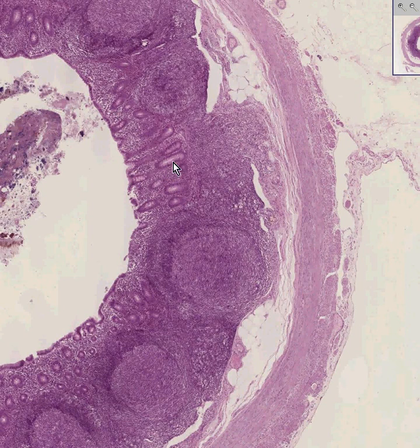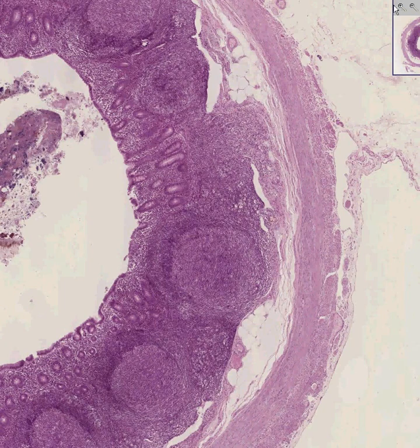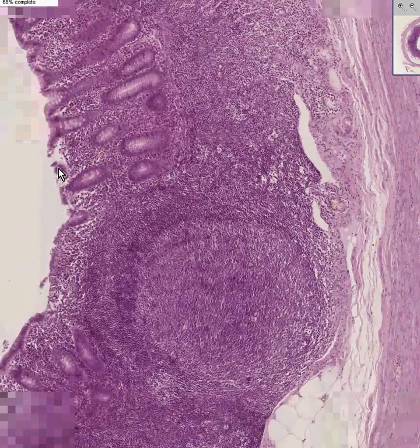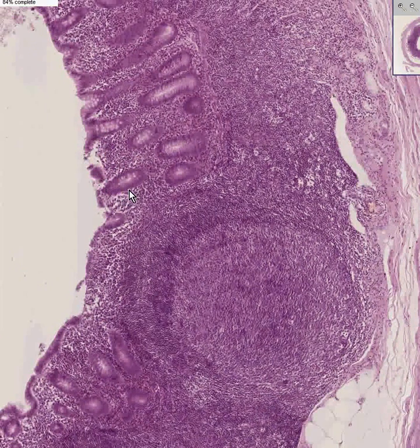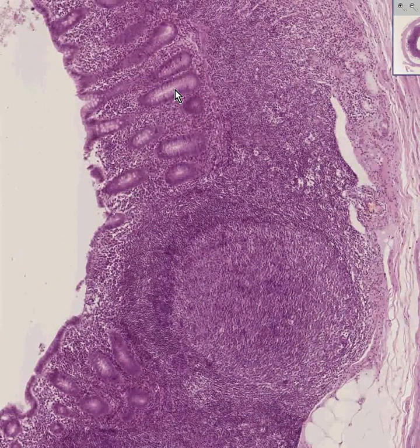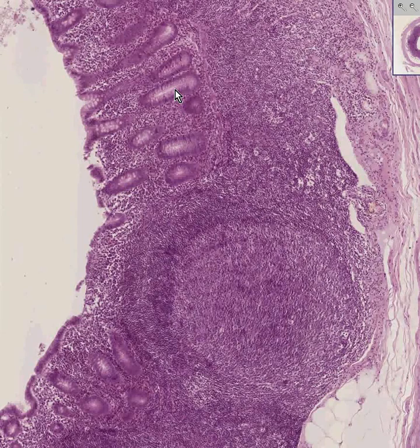The glandular elements that you see here, not only on the surface but a little bit in, are mucus-secreting cells and they are simple columnar epithelium.